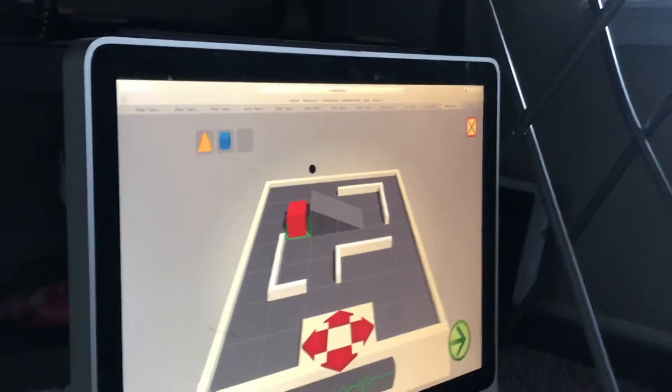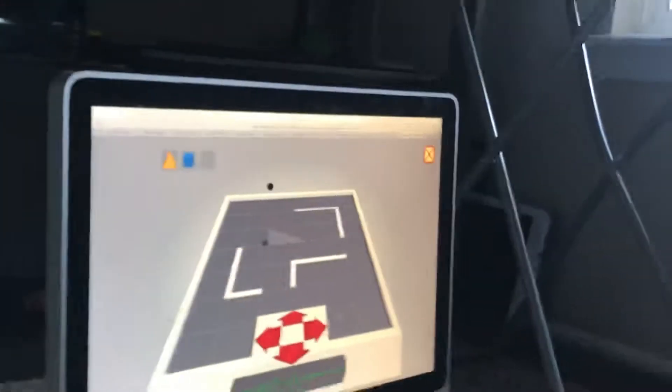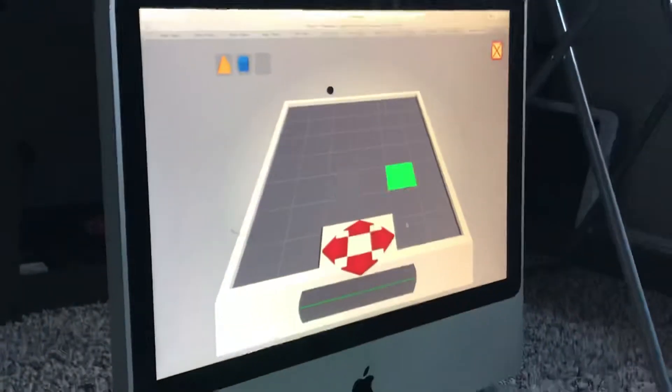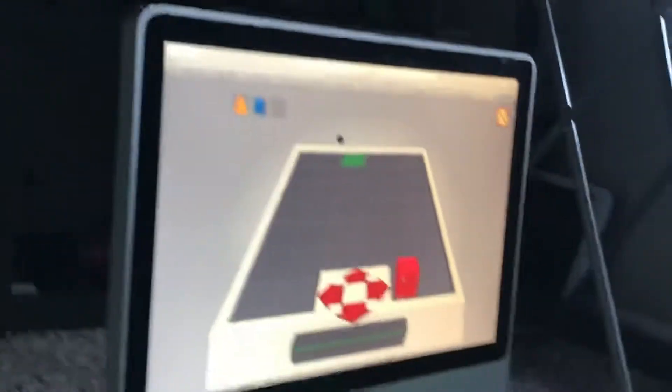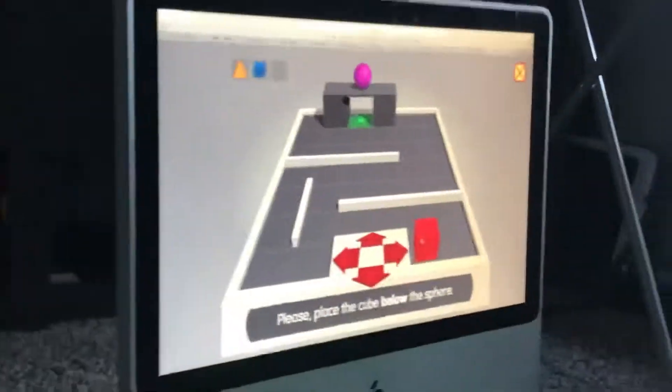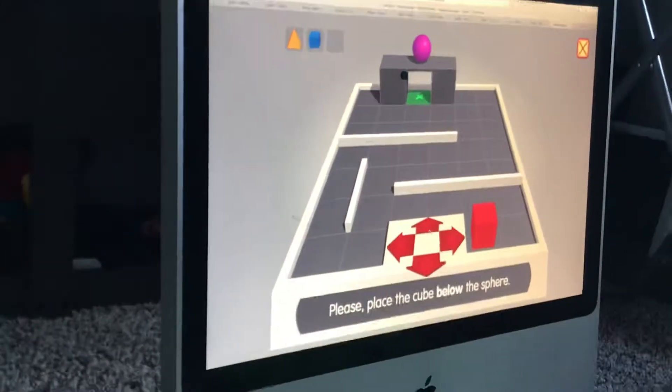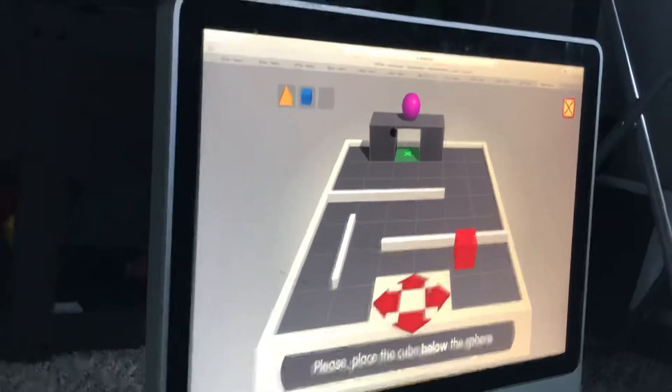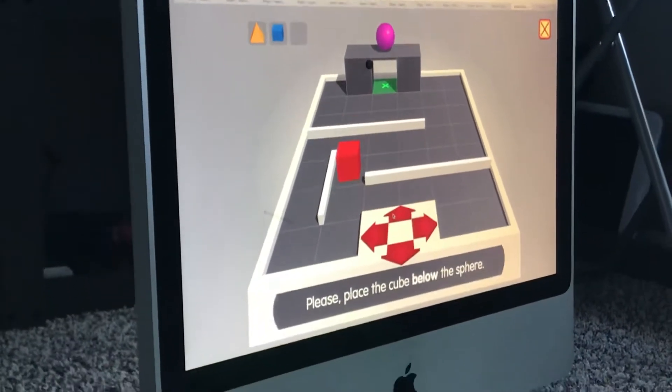Thank you. Board reloading. Hello! Please place the cube below the stairs.